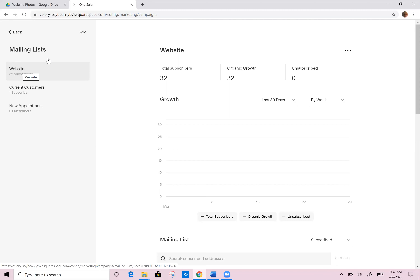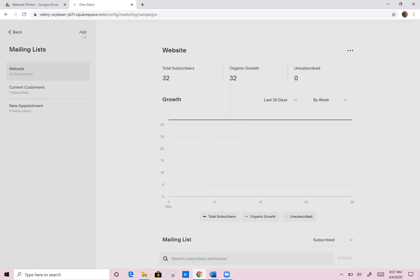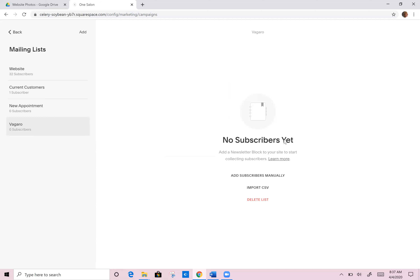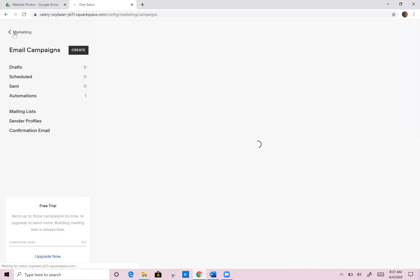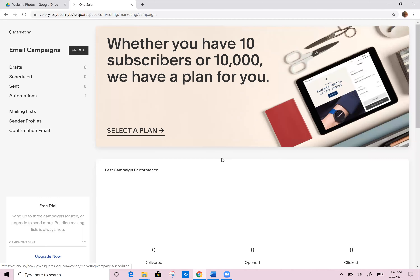You can also add new ones. She could add one right now called 'Vagaro' and save it. In that Vagaro list there are no subscribers, but she could actually import a CSV file and dump all of those Vagaro email addresses in here — just by exporting them from her Vagaro database and importing them in here. Now all of her emails are in the same place. So if she wanted to use the Squarespace email campaigns, she would then be able to create some really gorgeous emails through the website and just send them out.